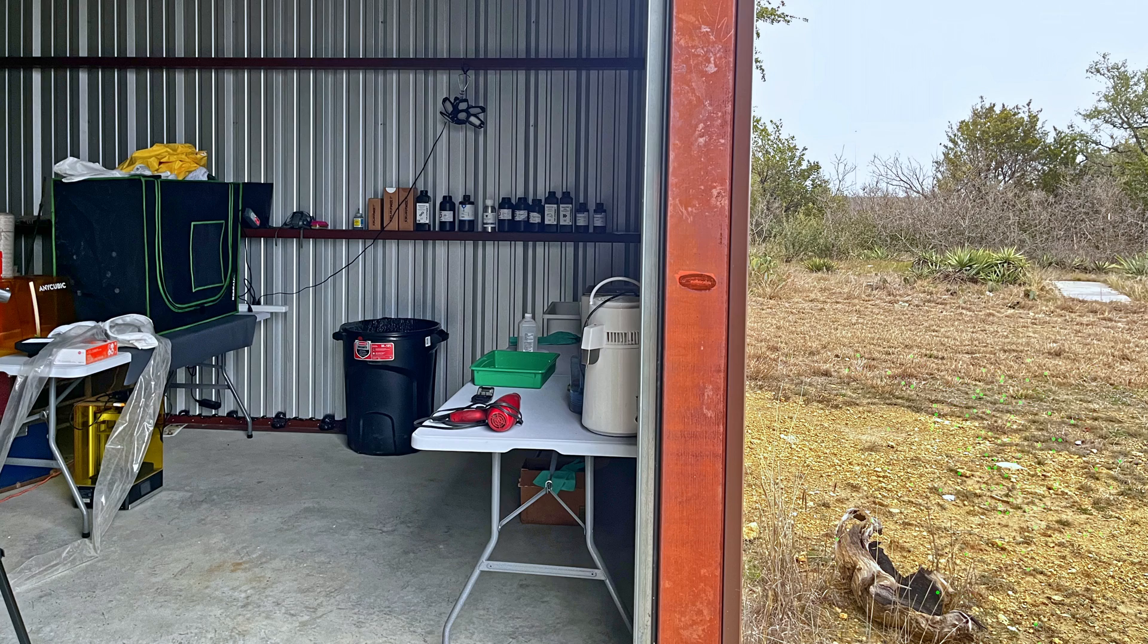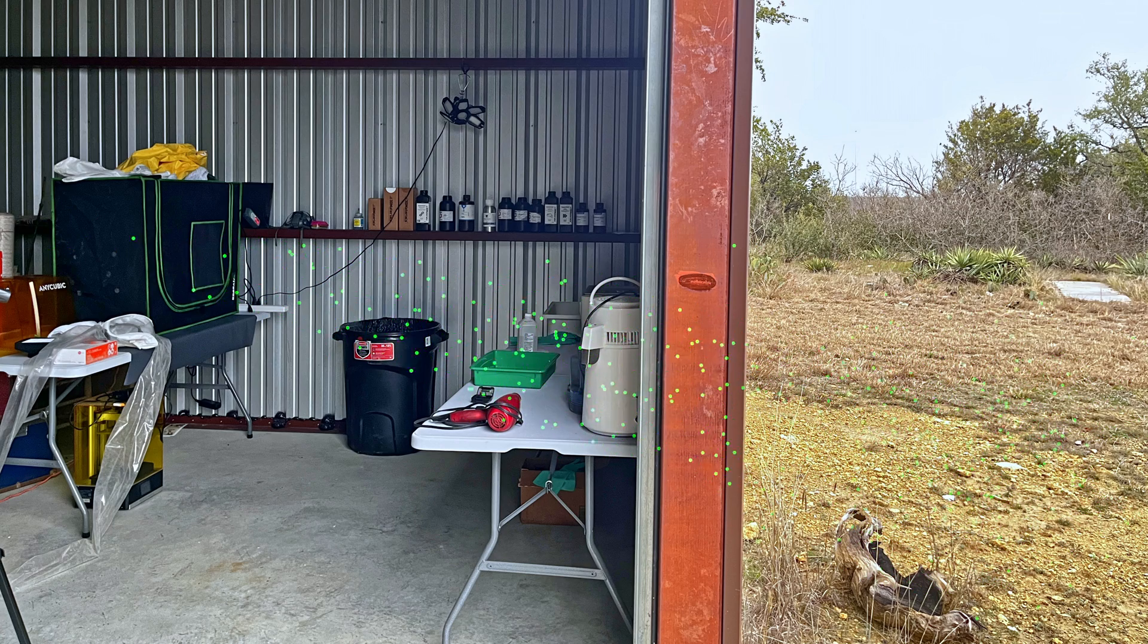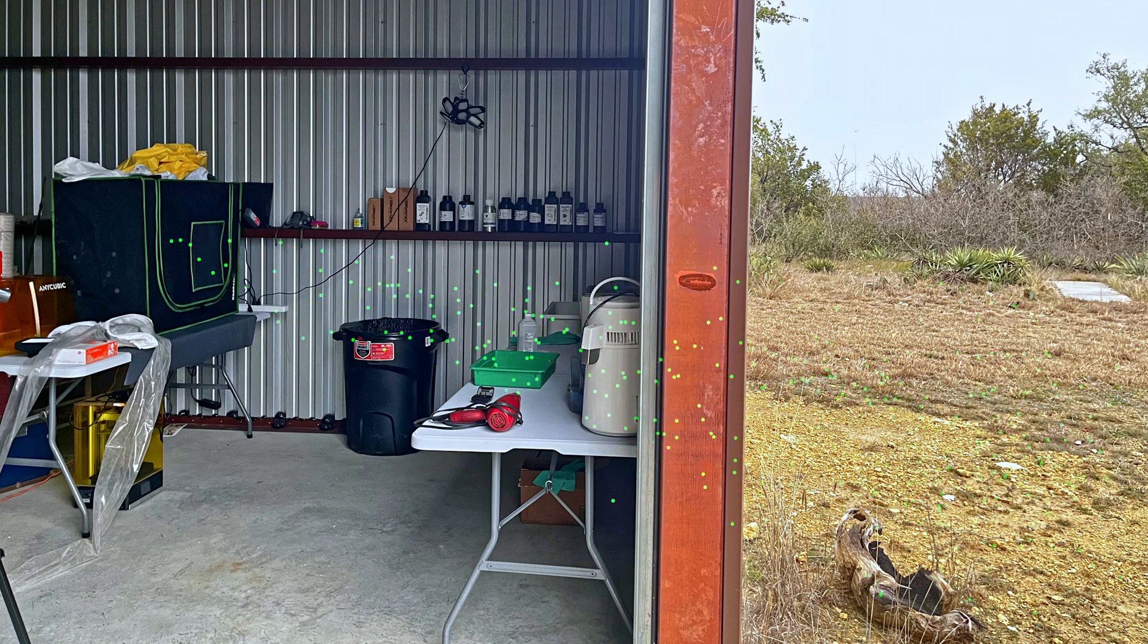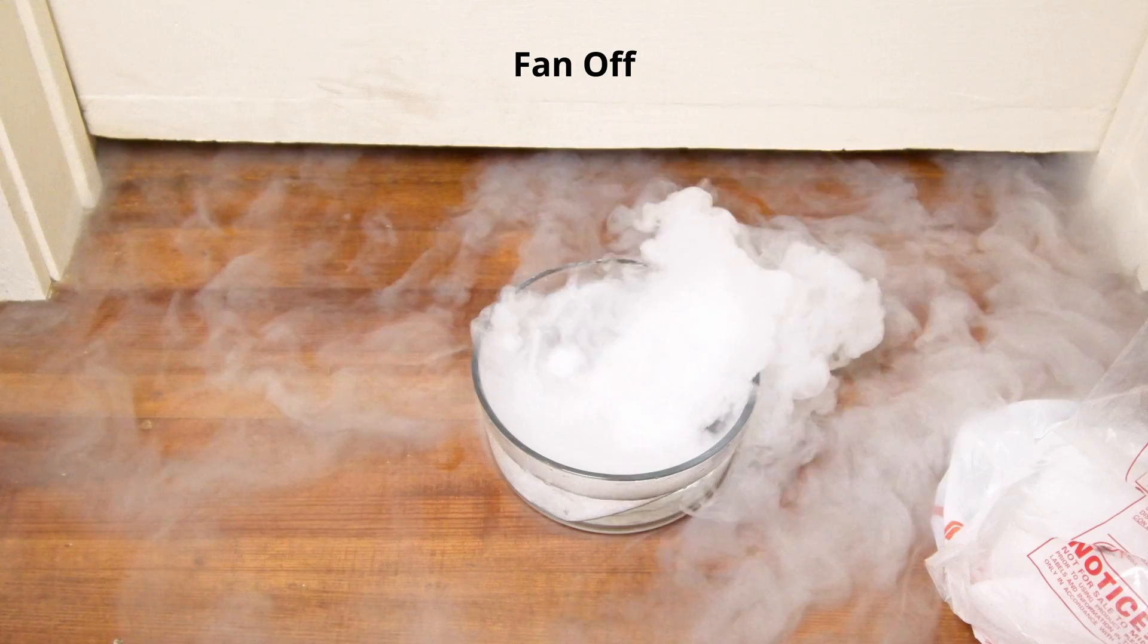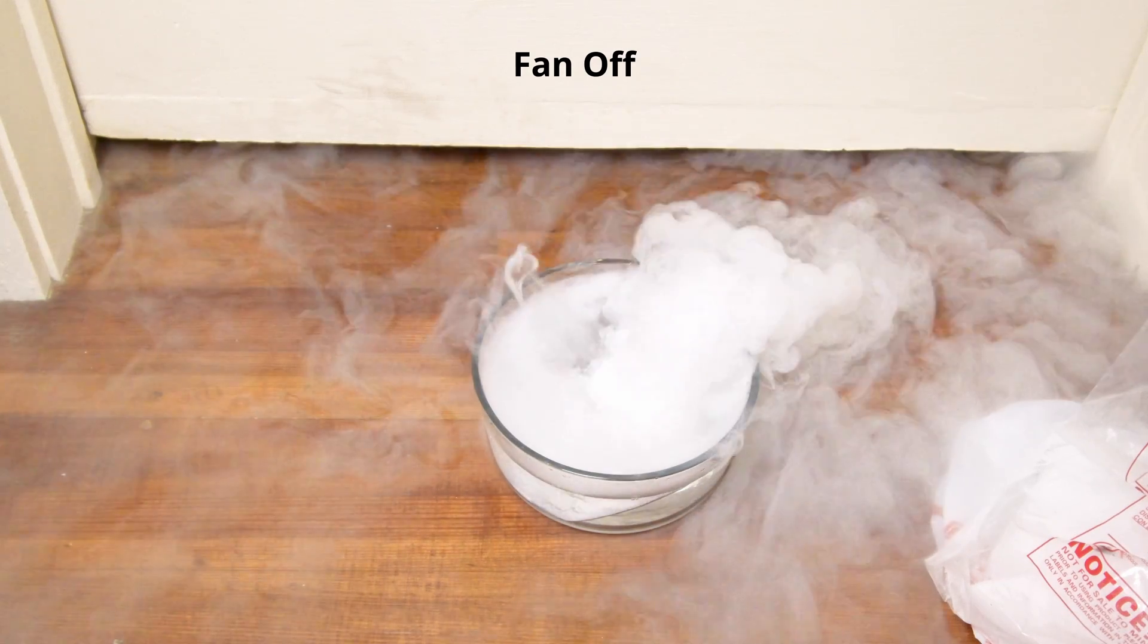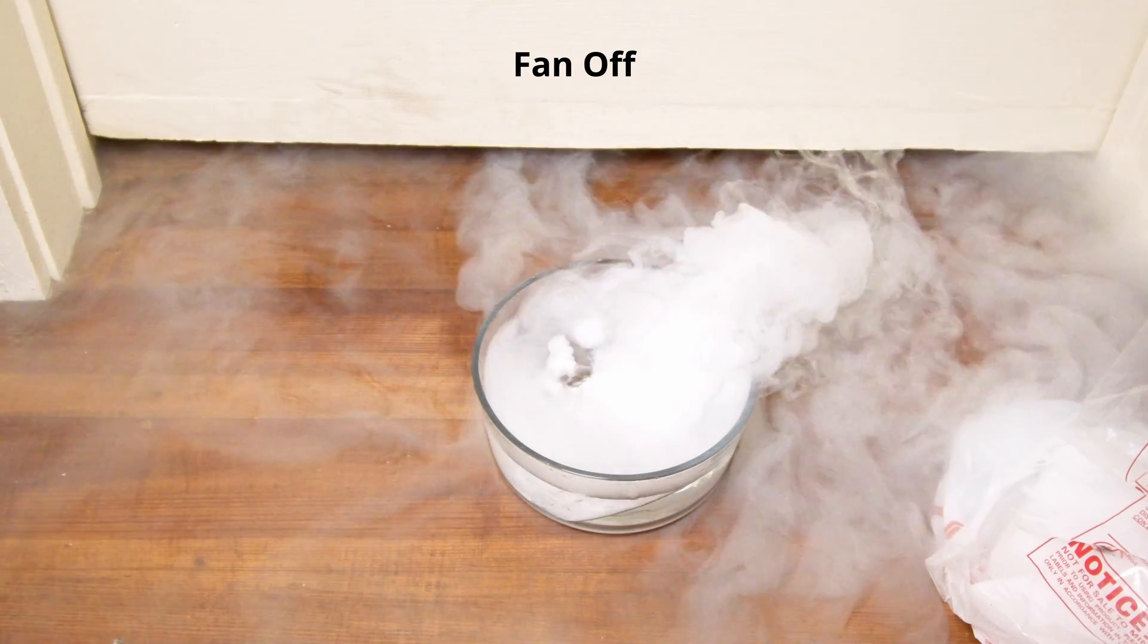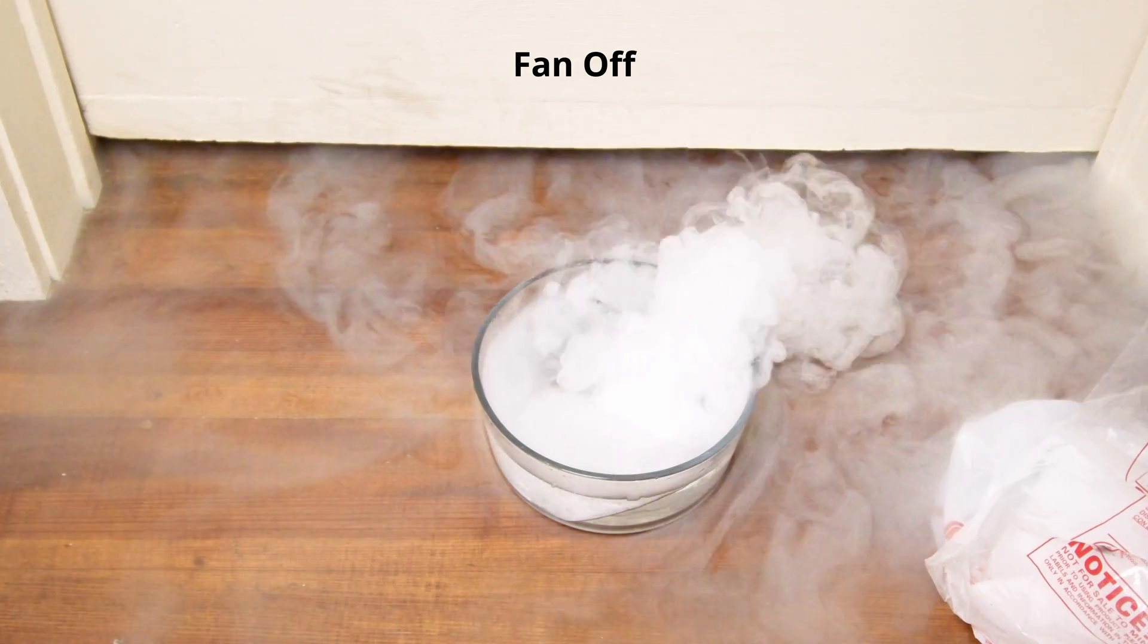The fan creates an area of negative pressure that pulls external air into the space. When used in a garage or workshop this brings in cleaner outdoor air. When used indoors this prevents contaminated air from spreading into the rest of the house.